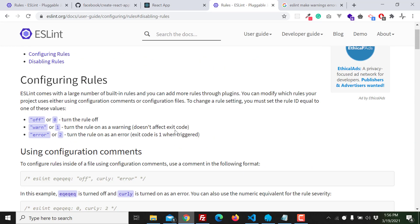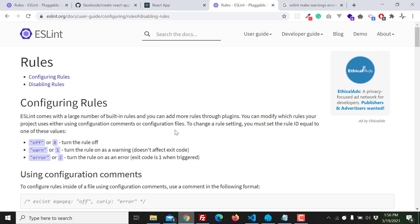So everything is clear so far. In this video we only discussed one file. In the next video I will discuss the whole project - how to manage ESLint rules for the whole project. So stay tuned and you will know some important information in the next video. Thank you, bye.